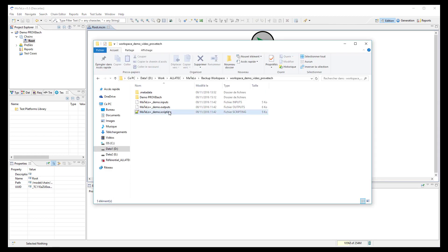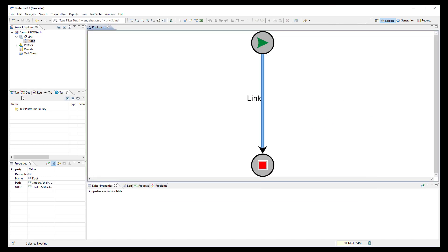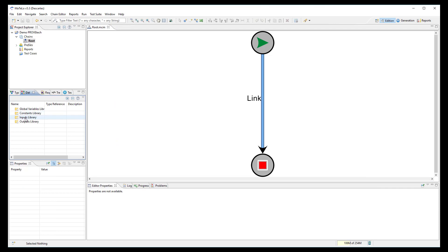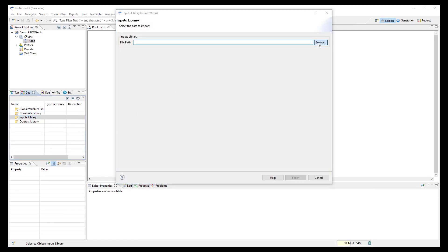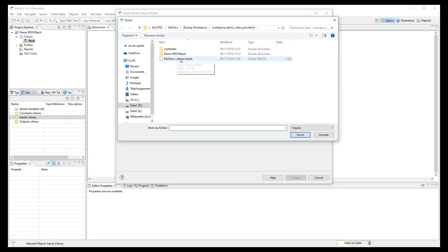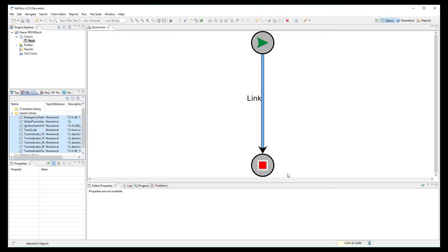Now we want to import into MATLO all signals and functions from ProofTech TA. Three files have been exported from ProofTech TA and shall be imported manually into MATLO. First, import all input signals in the data library by selecting the .inputs file generated by ProofTech. All signals are displayed in the import menu and then correctly imported in the MATLO data library.